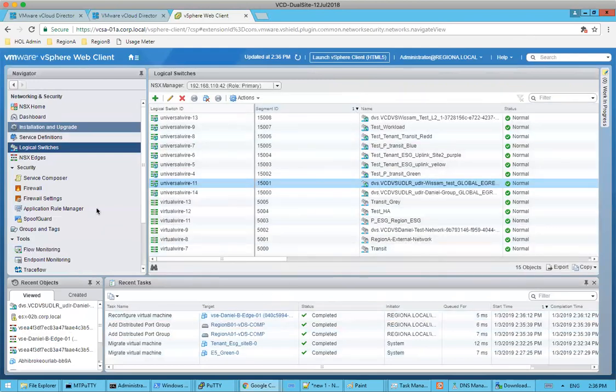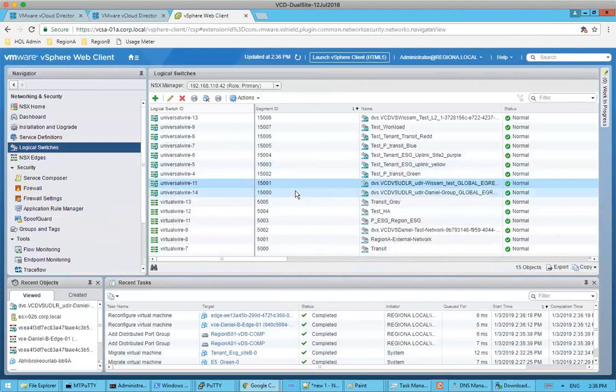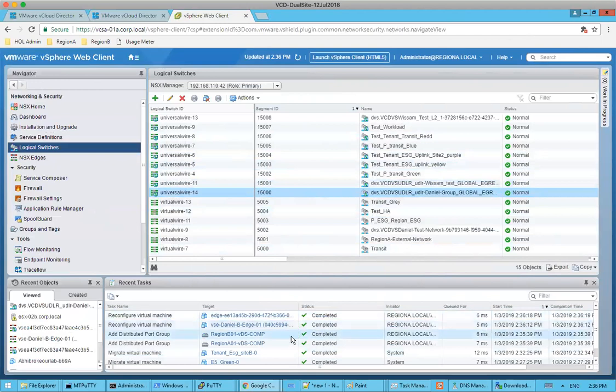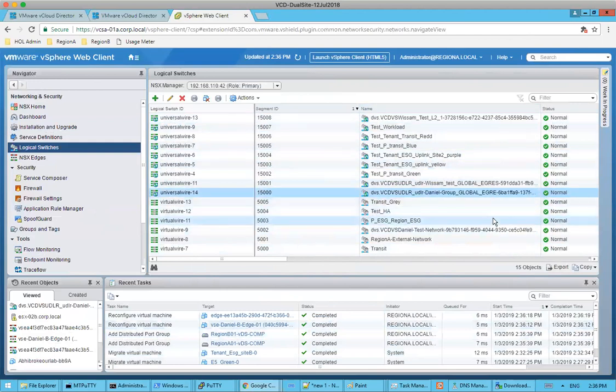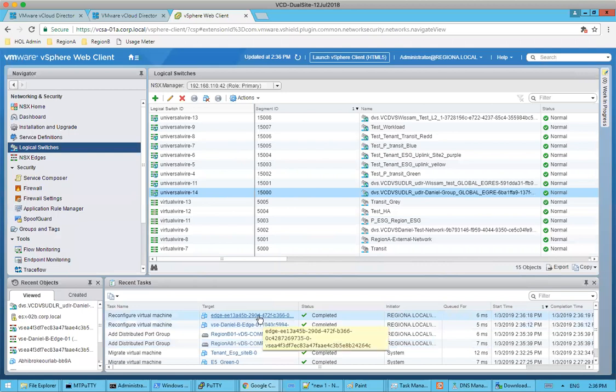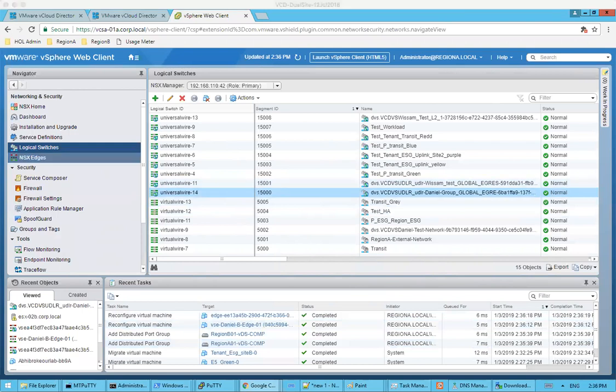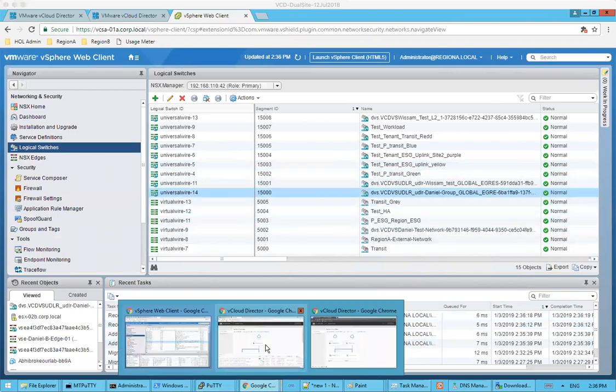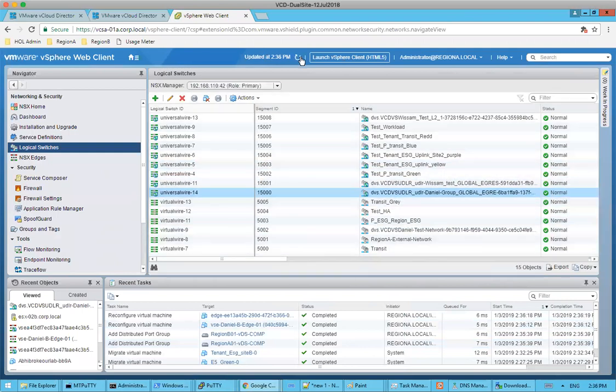Sure. So basically, an egress point is essentially an org VDC edge gateway and it's used for north and southbound traffic. And so what's happening here is that basically we are first deploying a control VM for the appropriate routing if necessary. And the next what we're doing is we're essentially creating a transit network between the edge gateway and the universal distributed logical router. And then finally, in order to actually have routing, we need to basically set routes on our edge gateway in our UDLR.